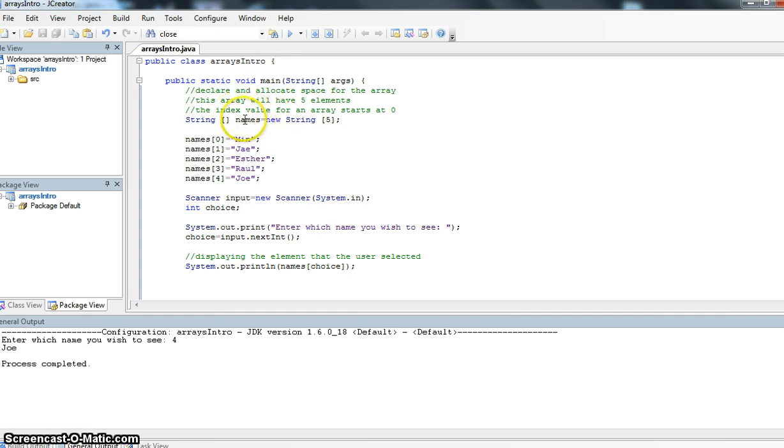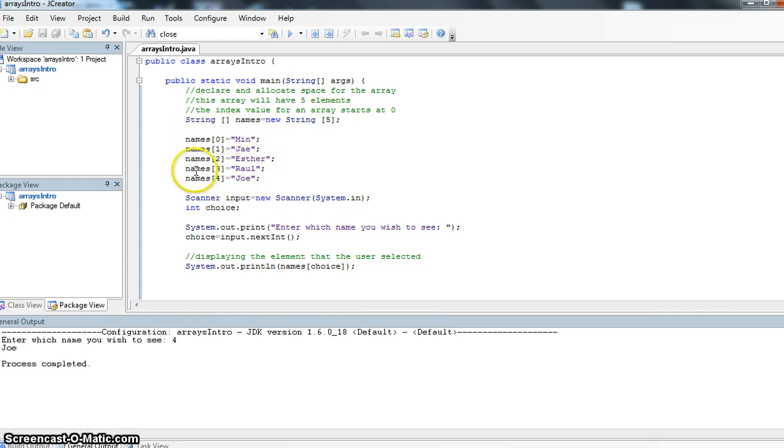So we have this array called names. A new string. It's going to hold five elements. So it's going to hold five things. In this code here, I've simply set up the values and set up the elements. So it's going to be in them.